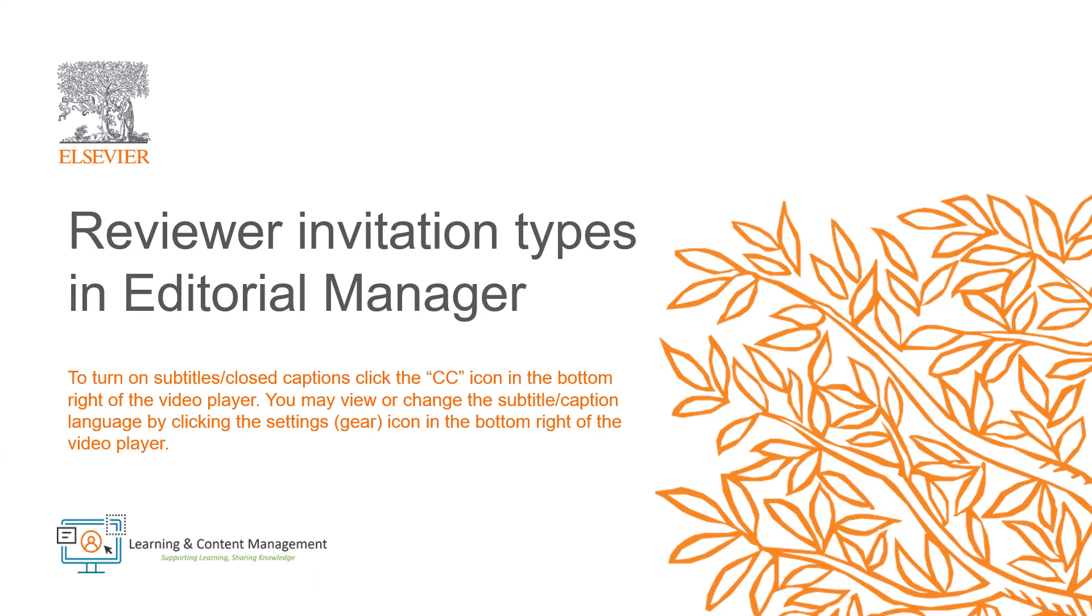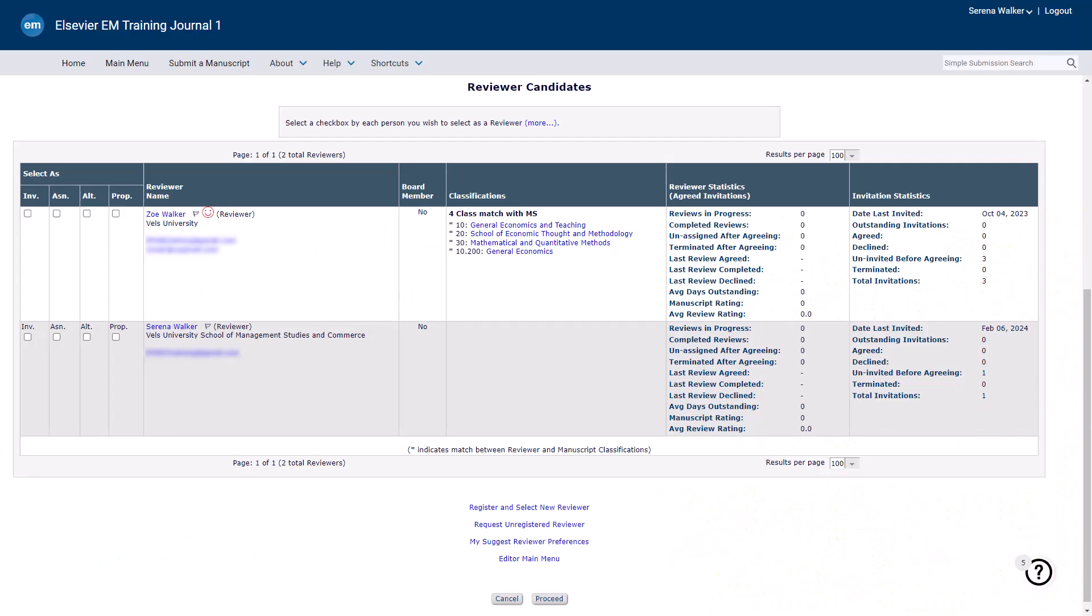In this video, I will provide a brief overview of how to use the different reviewer invitation types in Editorial Manager.